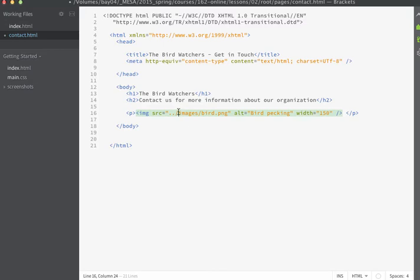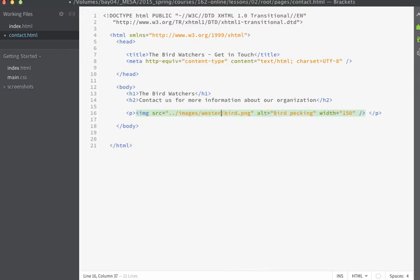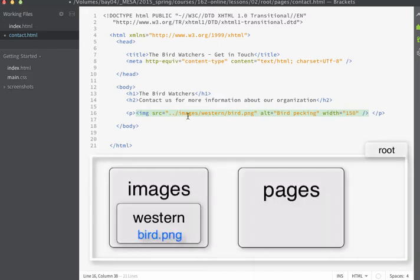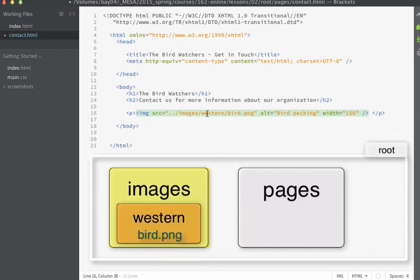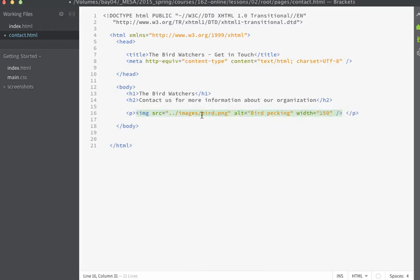When I want to go into a folder, I just put the folder name, and I could just string together multiple folder names. So I might have images forward slash western forward slash bird dot ping. What this means is it means come up one level, find a folder called Images, then find a folder called Western, and then find the file called bird dot ping. So in this way, you can easily get from here to there. You just need to make sure that you're using the appropriate path to get to that particular file.